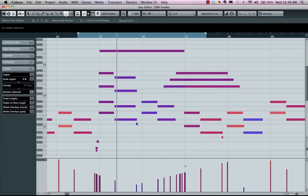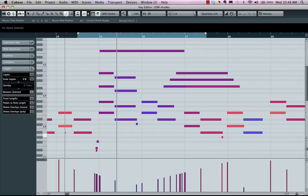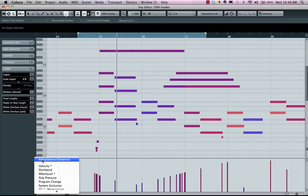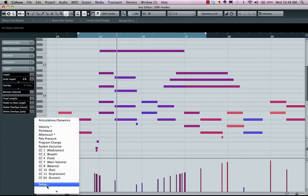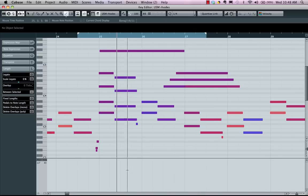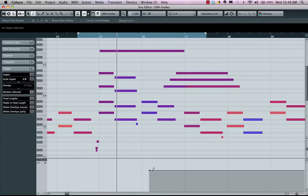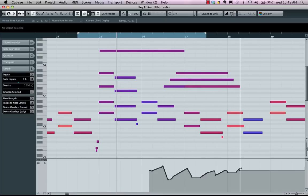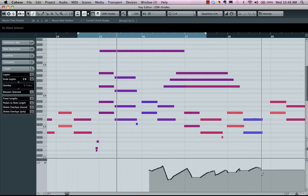Now we could also use these other tools to draw in other types of MIDI controller. If we go to our lower left-hand corner, I could say I want this to be main volume. Now, if I grab my pencil tool, I could draw in my MIDI volume controls.